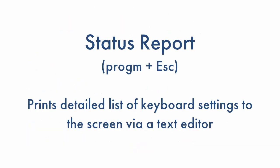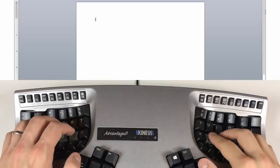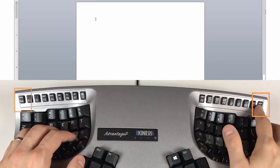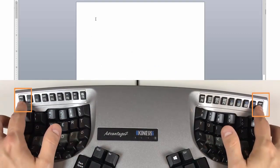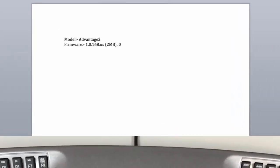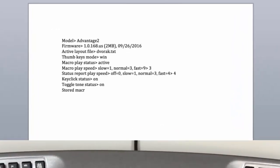A new feature on the Advantage 2 is the Status Report. Simply pull up any text editing program and tap Program and Escape to print a detailed list of keyboard settings to your computer.